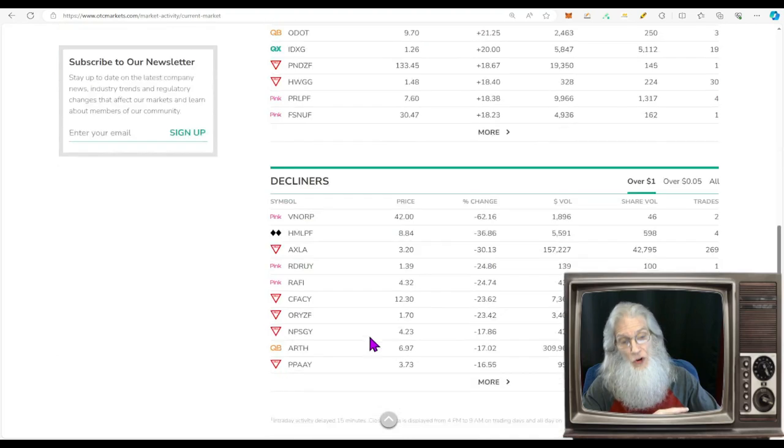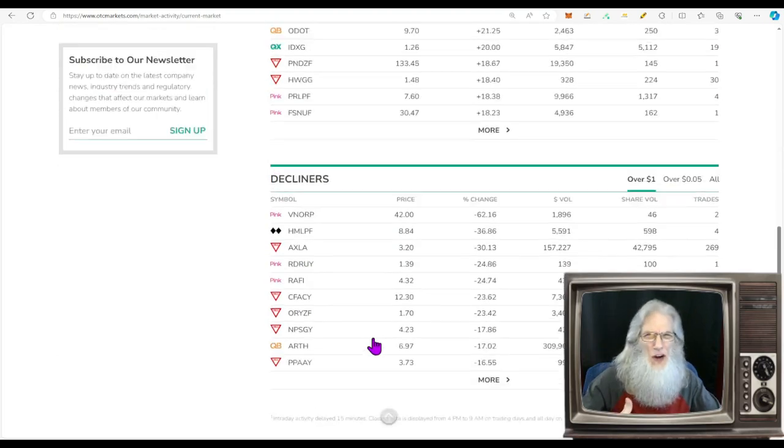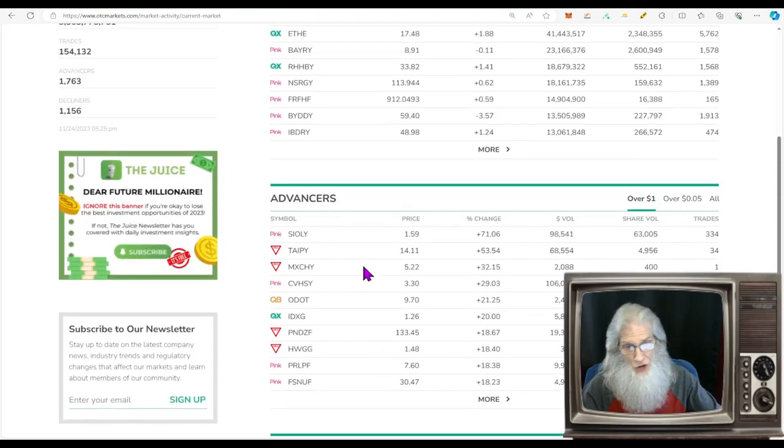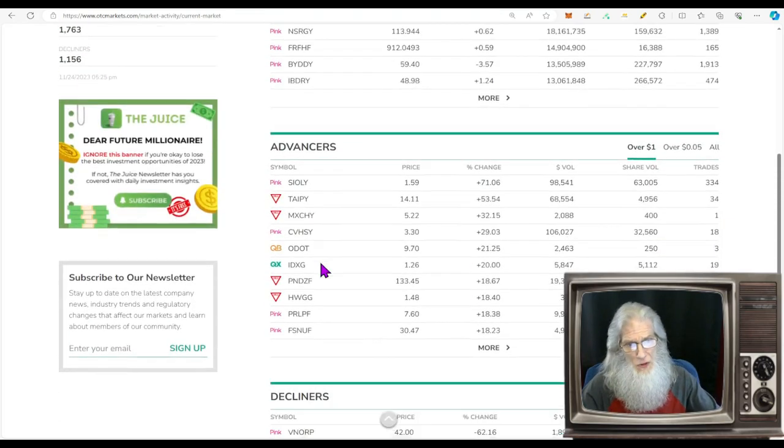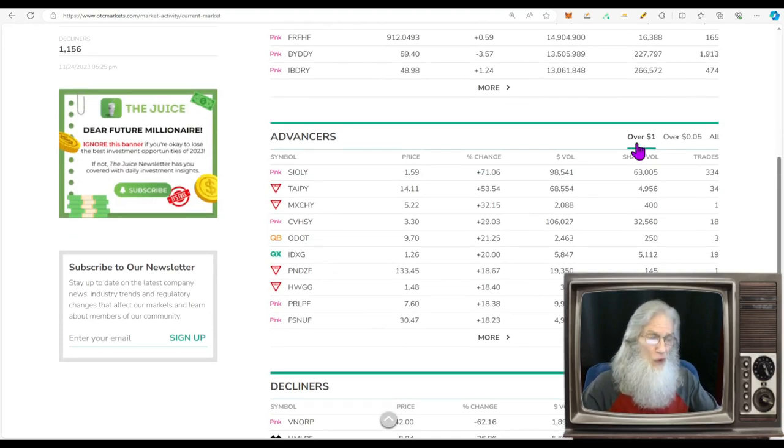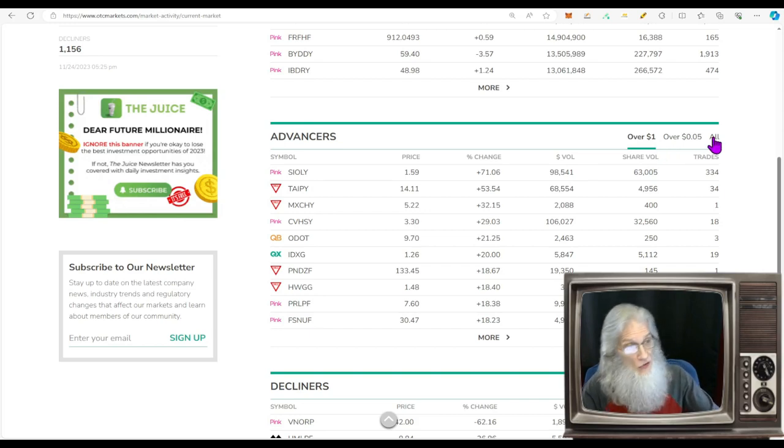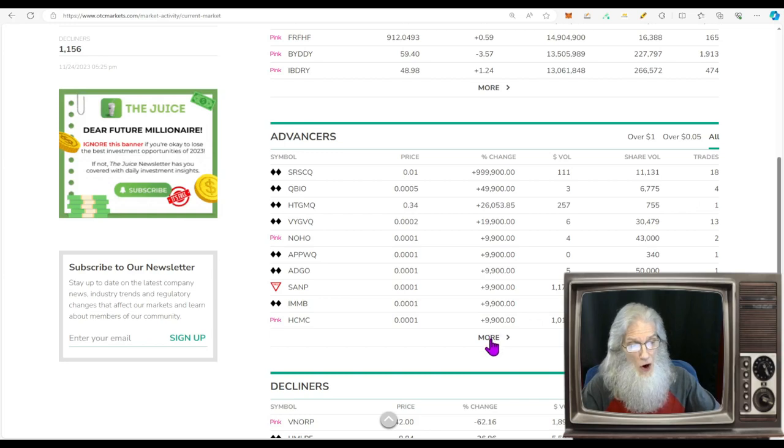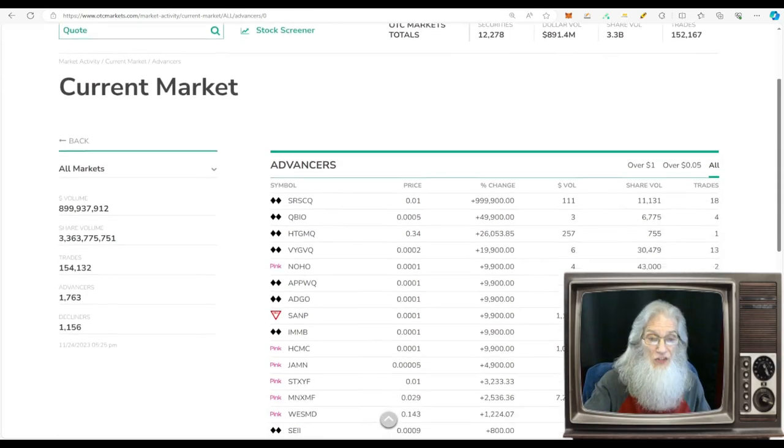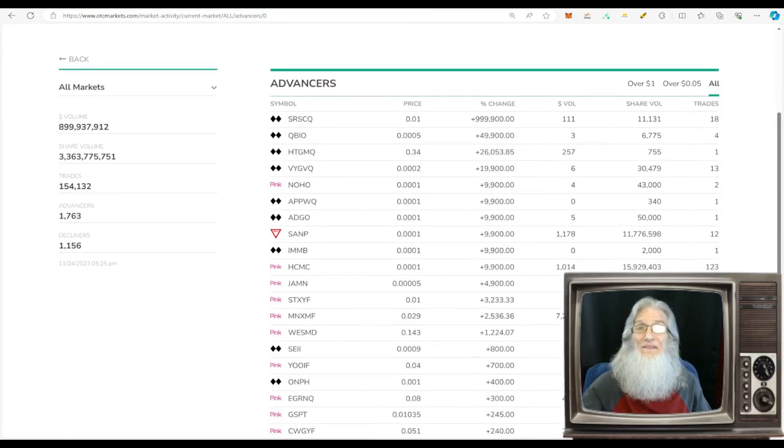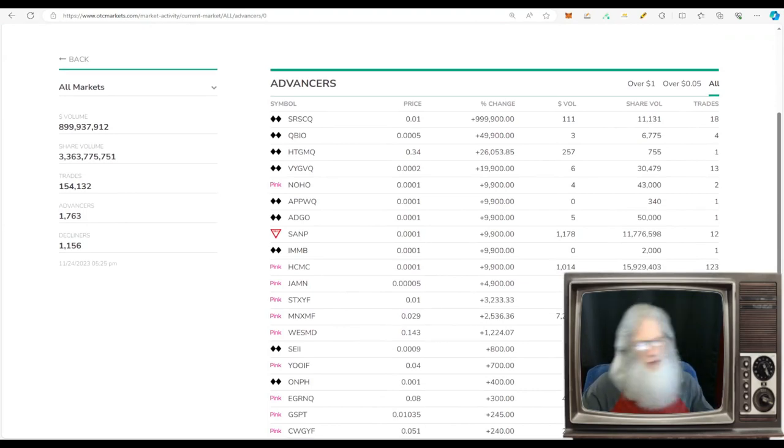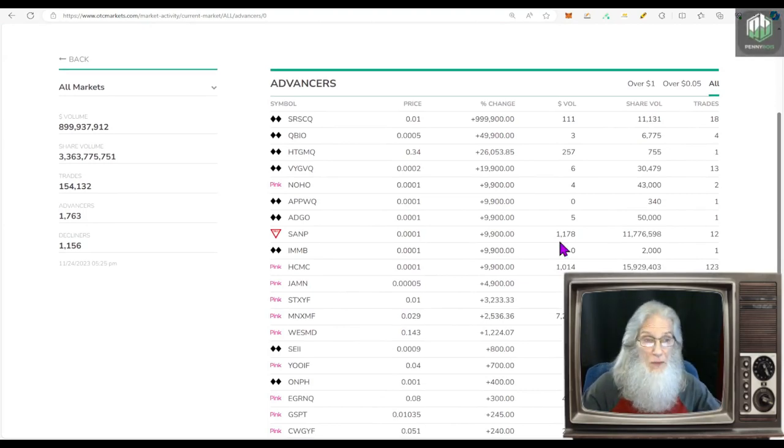You can look at advancers, decliners. As day traders we're looking for advancers. You can choose if you want to look at stocks over a dollar or over a nickel. I like to look at all of them. I don't want to miss anything, so click that all button right there, then click more. Now it is going to dedicate the entire page to only advancers - stocks taking gains. This is every stock on the entire OTC market.